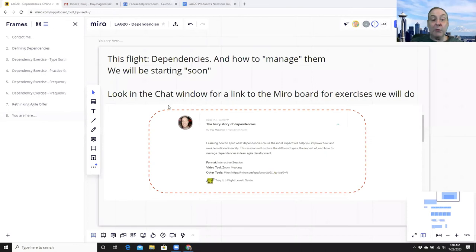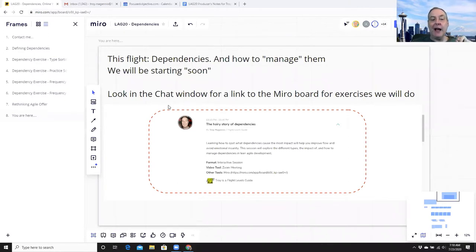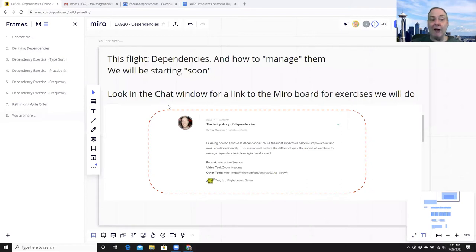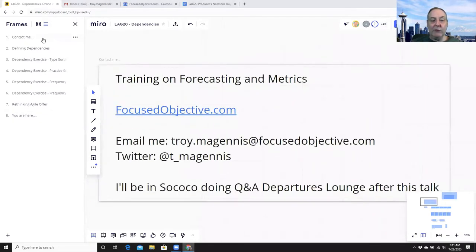Welcome. This session is on dependencies and how to manage them. It's going to be a quick, short talk and will be interactive with two exercises. If you can't get the Miro link or want to just listen, don't join a breakout room — stay on the main group. Otherwise, go to the groups and discuss the exercises. The Miro board link will be in the chat window. I have Richard and Theo as co-hosts helping me out.